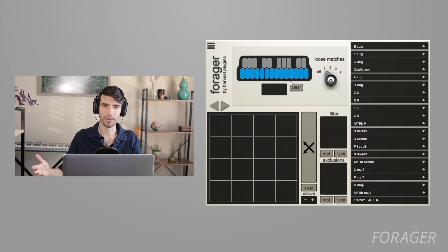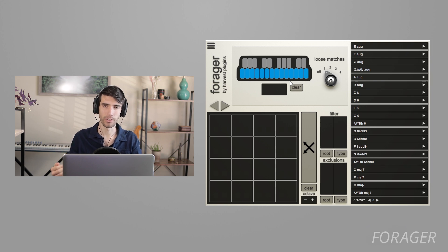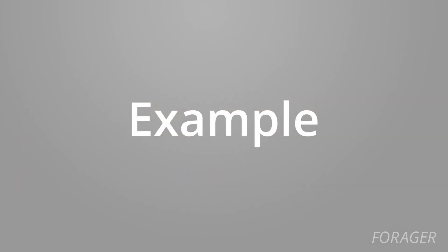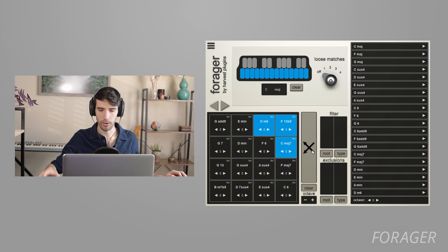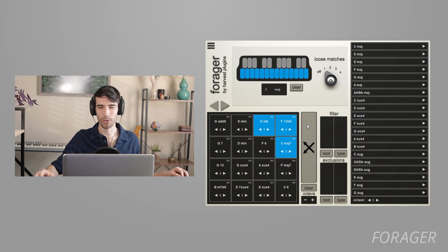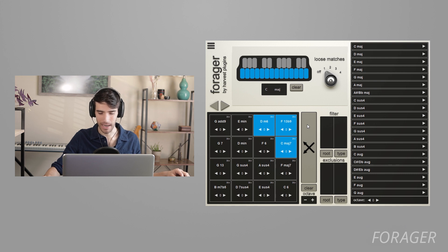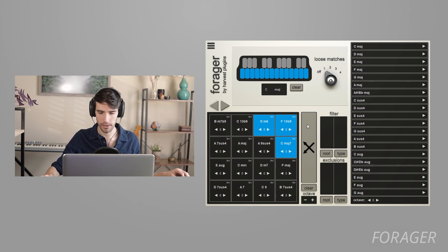And this is a great way of exploring your blind spots, essentially the things that your muscle memory won't allow you to do. Forager will allow you to discover these chords in a unique way. It's really inspiring to work this way because you can get out of your patterns and surprise yourself using this tool.